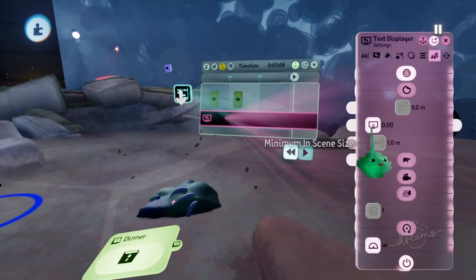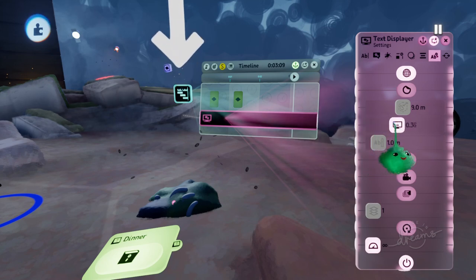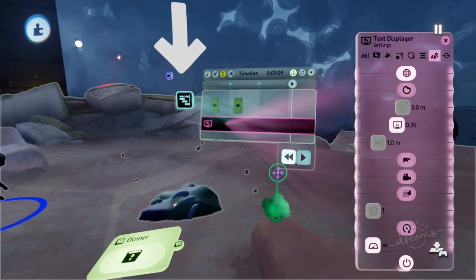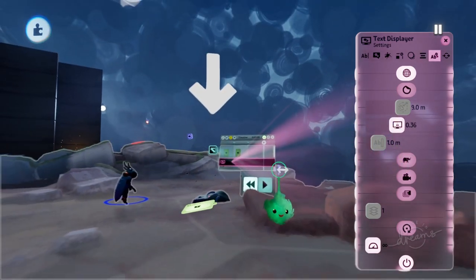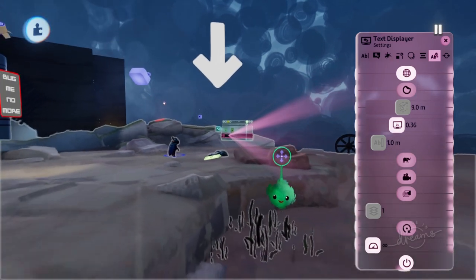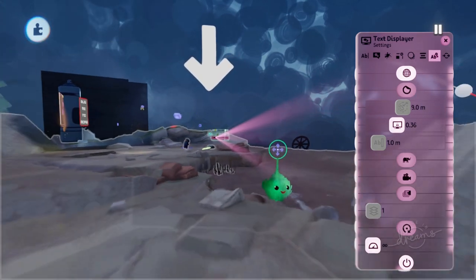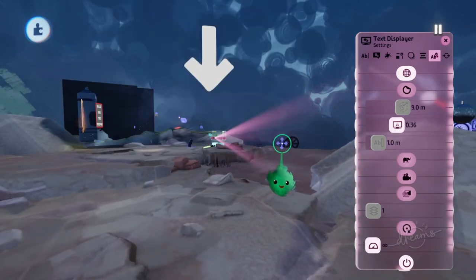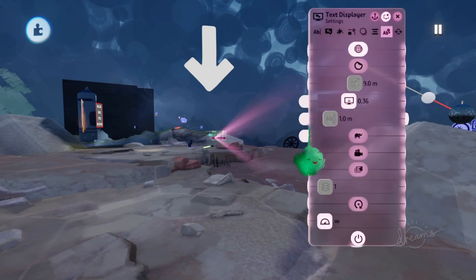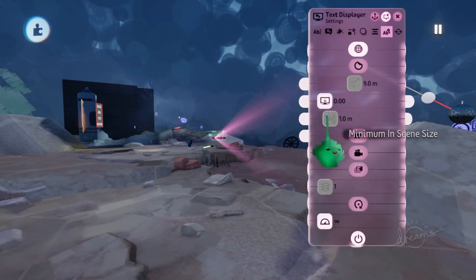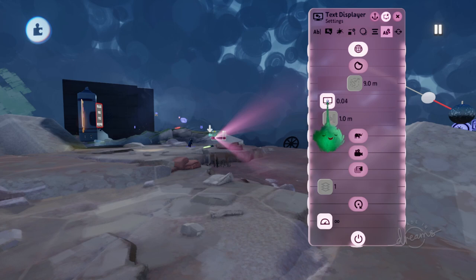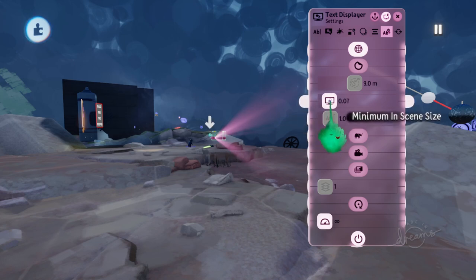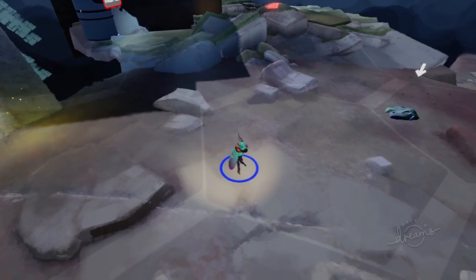The minimum In Scene Size setting gives it a size it can't get smaller than. So now when we get farther away, it doesn't get smaller. It just stays the same size, while still being positioned around the same spot it started at. It's a good idea to get some distance from the text, so that you can see the minimum size in effect before you start adjusting this setting.